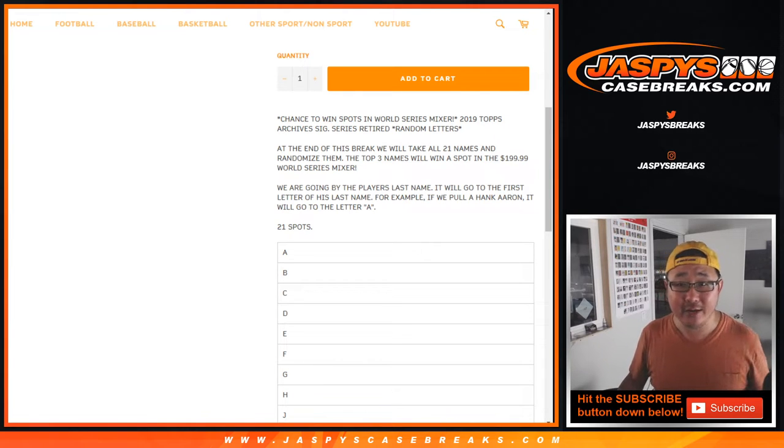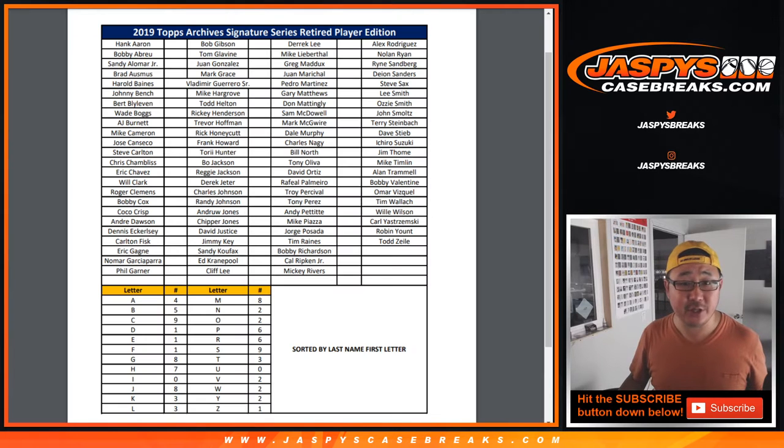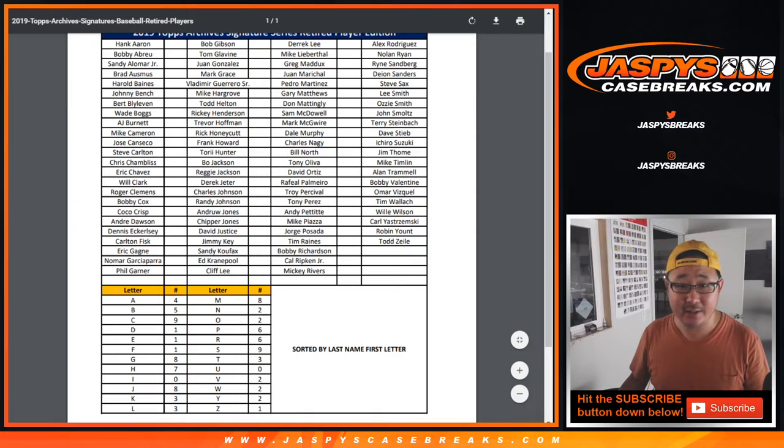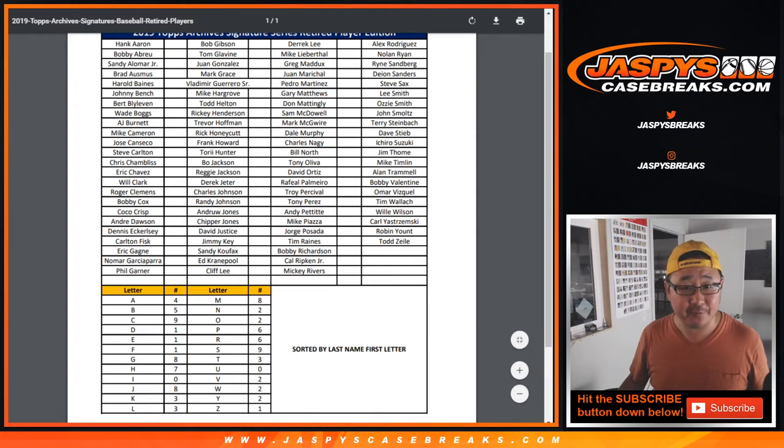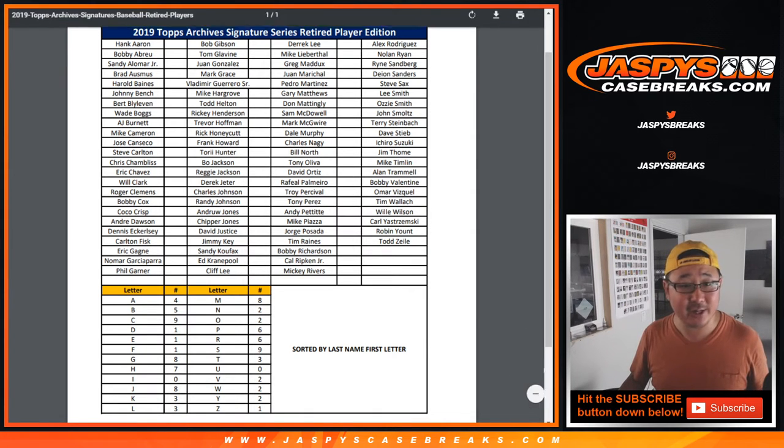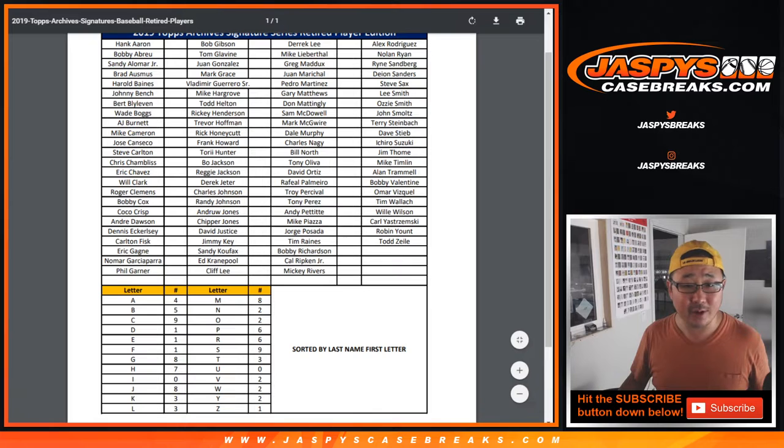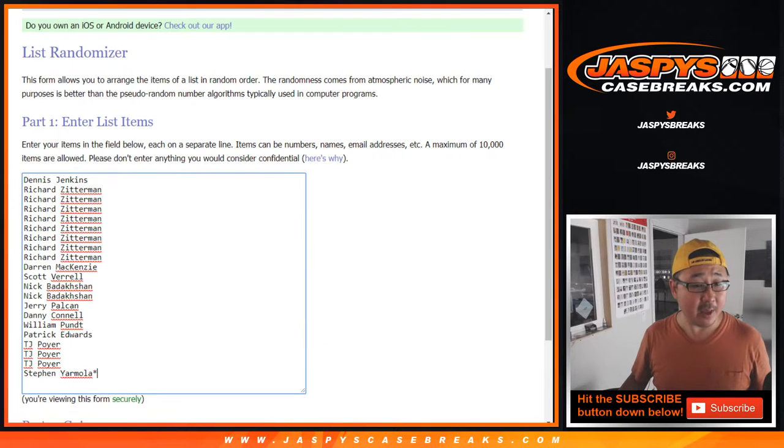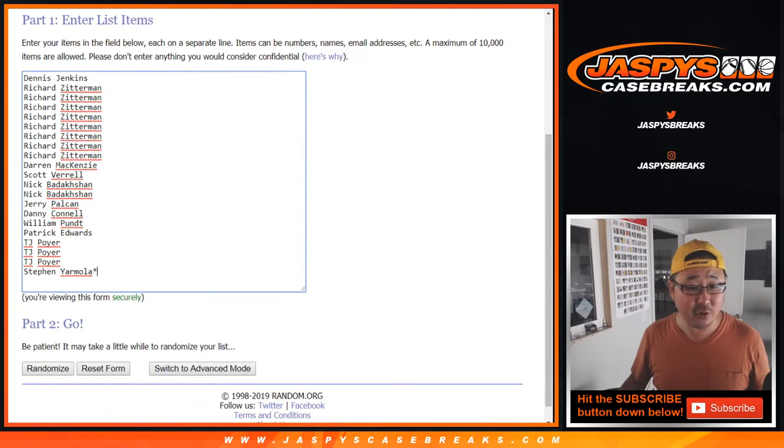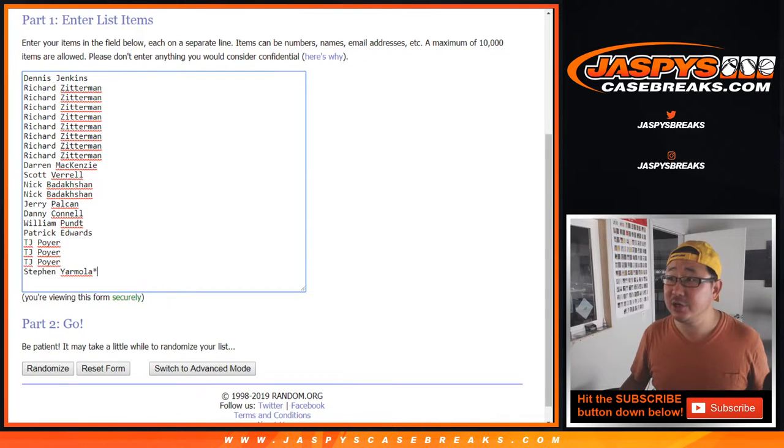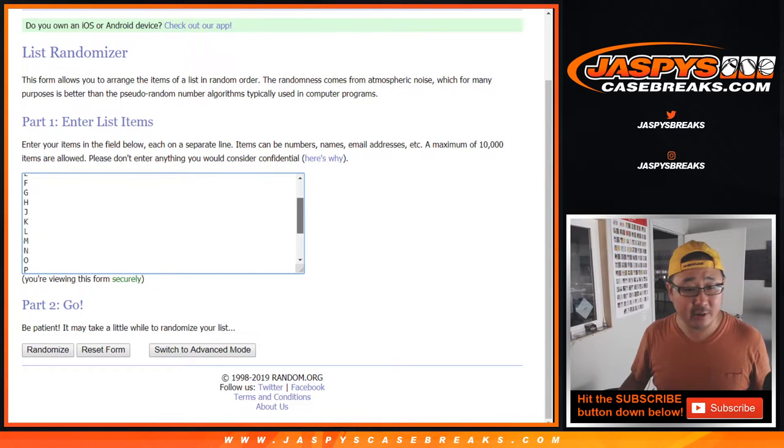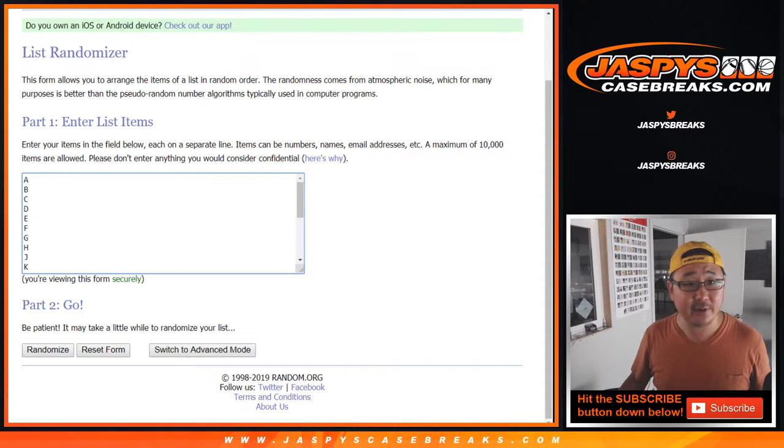Obviously, Hank Aaron will go to A. And there is a group break checklist that I just dropped into the chat right here. Vlad Guerrero Sr. obviously goes to G. So on and so forth. First letter of their last names. Big thanks to these folks for getting into the action.